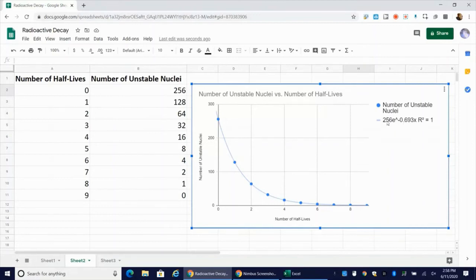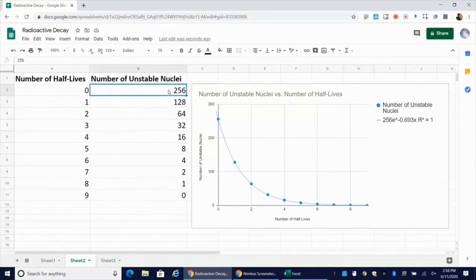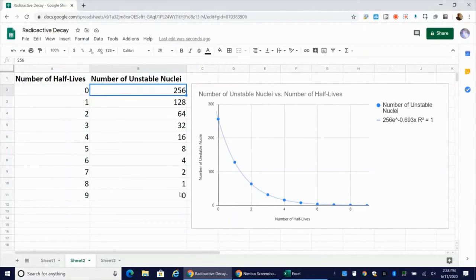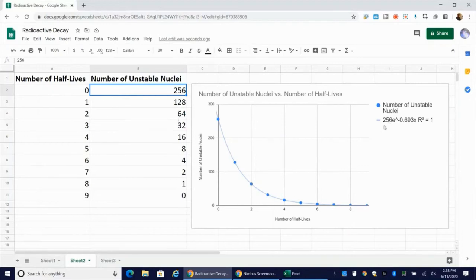N sub zero is actually this number right here. And this should be the starting number of radioactive nuclei. You can see I started with 256 here. I get 256 here. I'm getting exactly 256 because this is an ideal data set. If you run an actual experiment where you don't always reduce exactly by half, you won't get your N sub zero to be exactly the starting number.